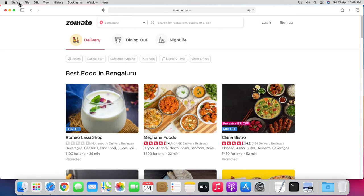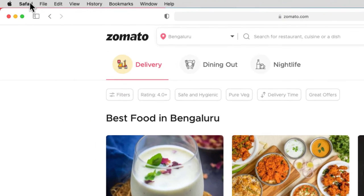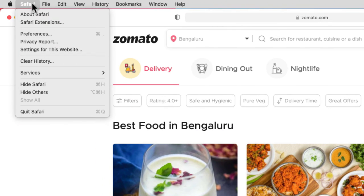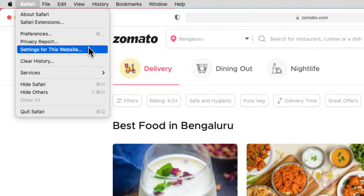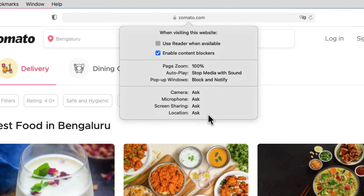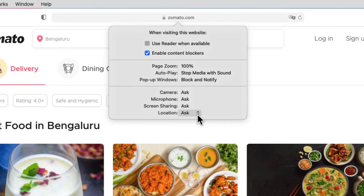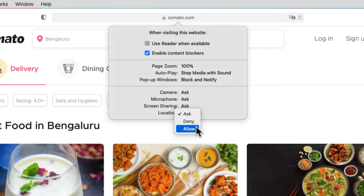But let's say you want to block this website from accessing your current location. You click on the Safari menu at the top and click on 'Settings for This Website.' In the pop-up menu, for Location, you click on 'Ask' and change it to 'Deny.' Clicking on this, Safari will block this website from using your current location.